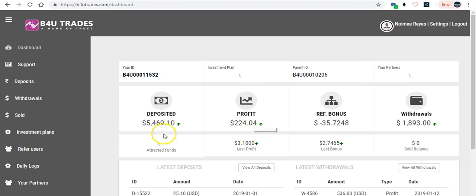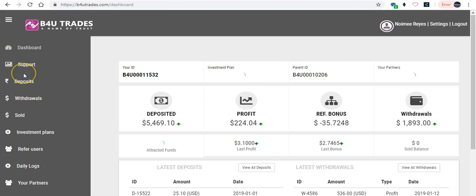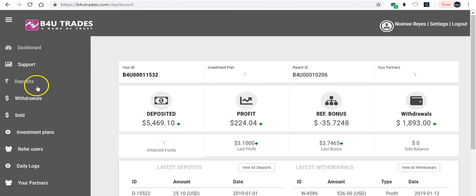This is the profit. I'm getting $224 now from the last time I withdrew, last January 4th or 5th.